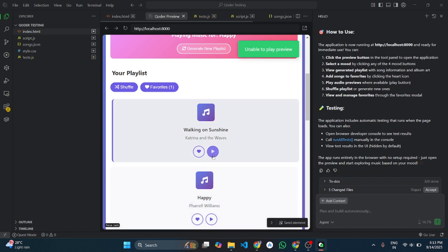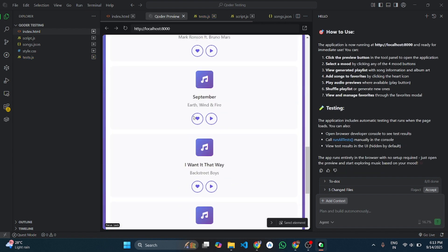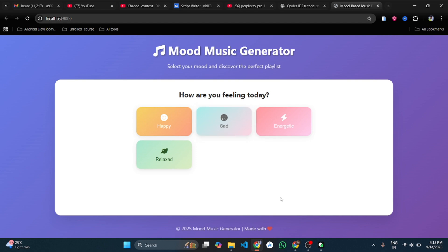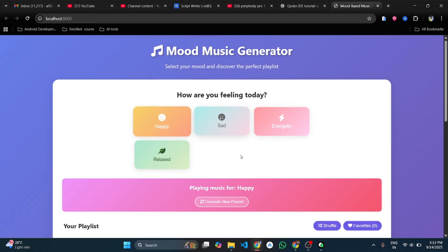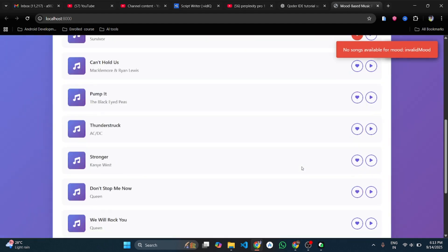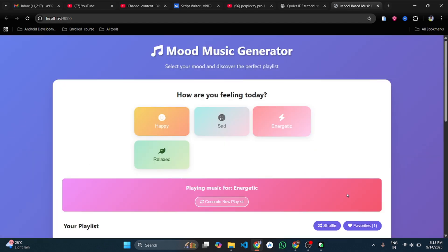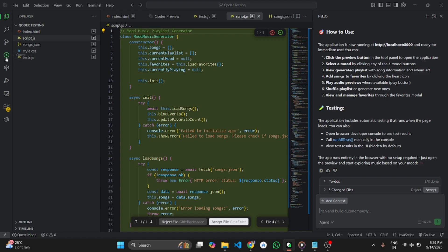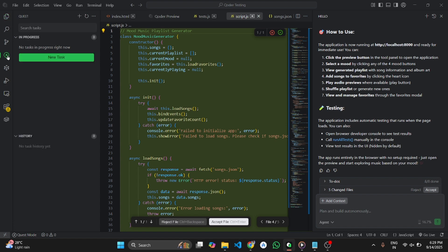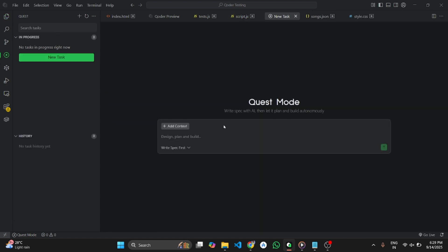The project looks modern and functional, but it has a small back-end issue. This is where Quest Mode comes in. From the left panel, open Quest Mode, create a new task, and tell it to fix the music playback issue in our project.